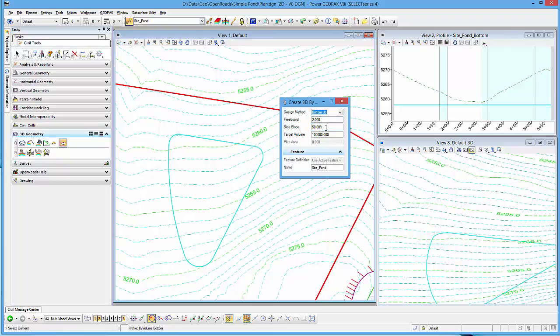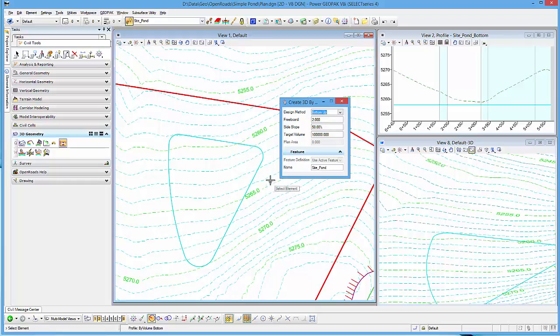Side slope. You can key in the slope method or the side slopes that you want to use to compute to that point. And then the target volume. And again, those are the target volumes in master units. So keep that in mind.